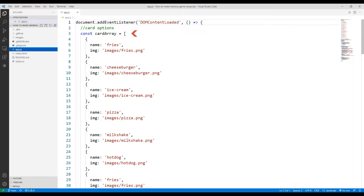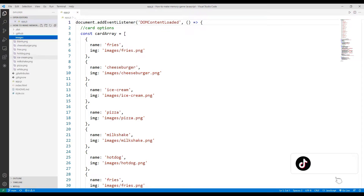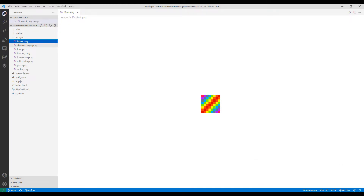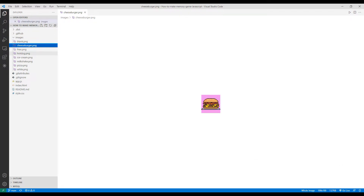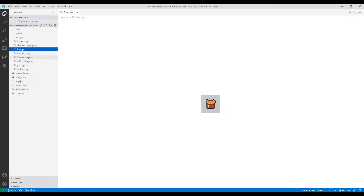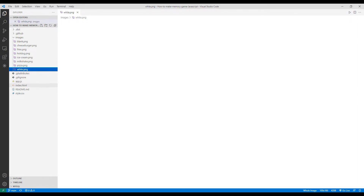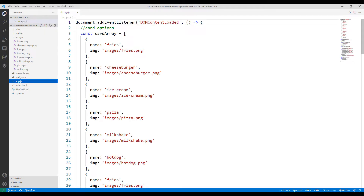Let's start by examining the JavaScript file. I created an array object and added all the images from the images folder to it. The project will start with blank pictures. When each blank object is clicked, the actual image will be shown to the user. If the two selected images match, a white image will be displayed to the user.